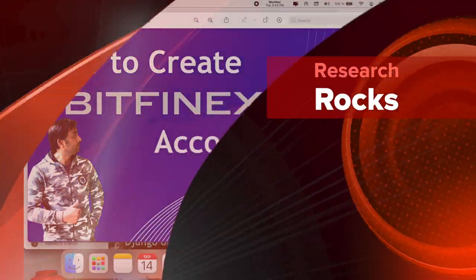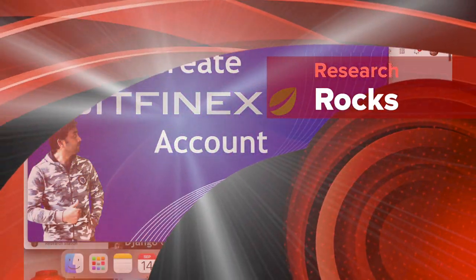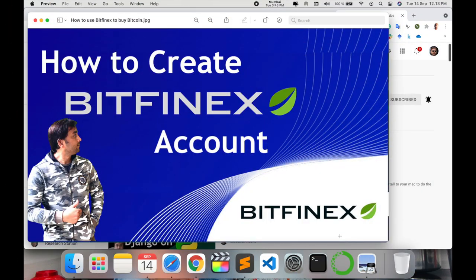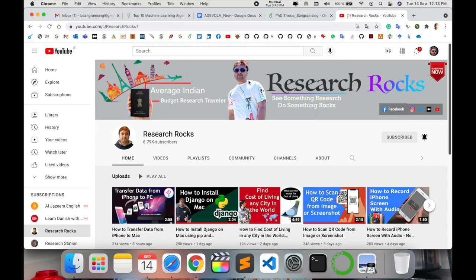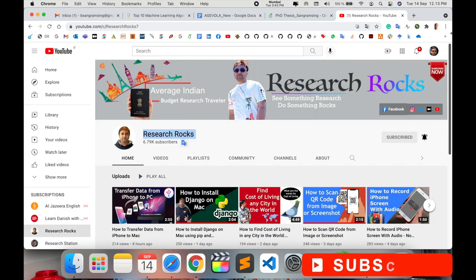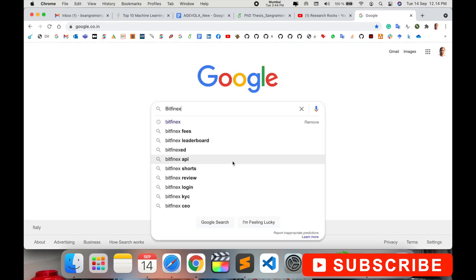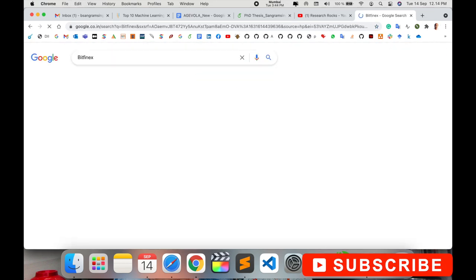Welcome to Research Rocks. In this video, we will see how to create a BitFinex trading account. It's quite simple to create an account and invest your money in cryptocurrency. Before we start the video, please subscribe to YouTube channel Research Rocks.